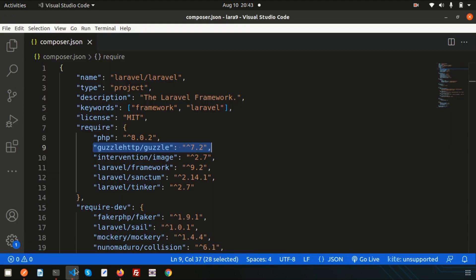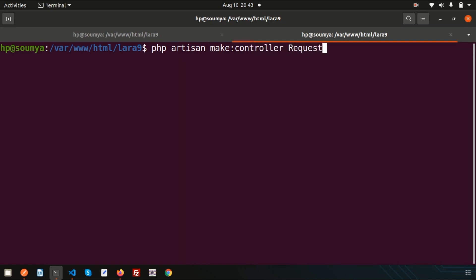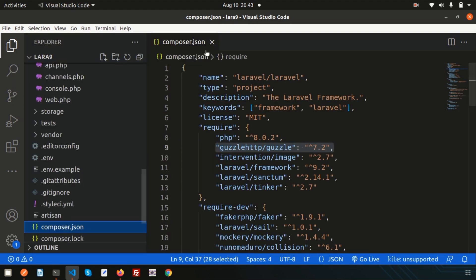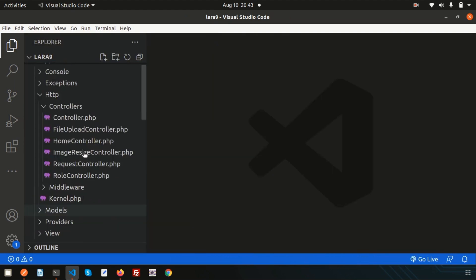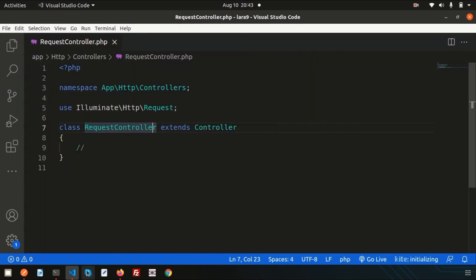Let's create a different controller for this. So simply run: php artisan make:controller RequestController. The controller is created successfully. If you go into app/Http/Controllers, you will find the RequestController just created.